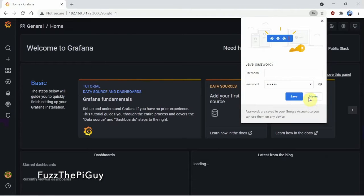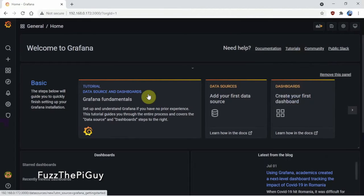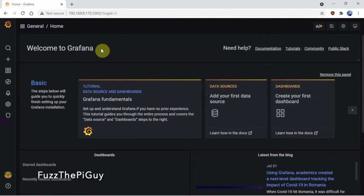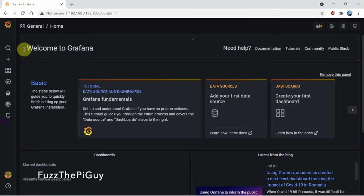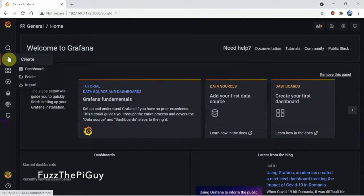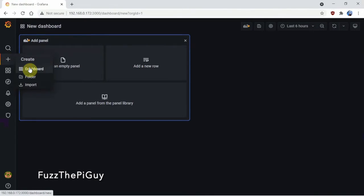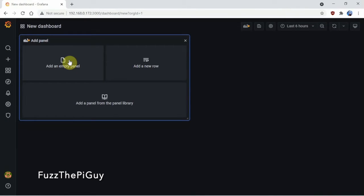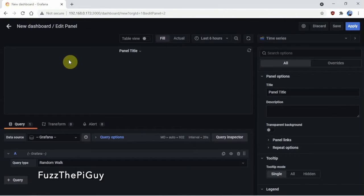But there we go, we have it. So it's pretty much set up. Well, it's installed.